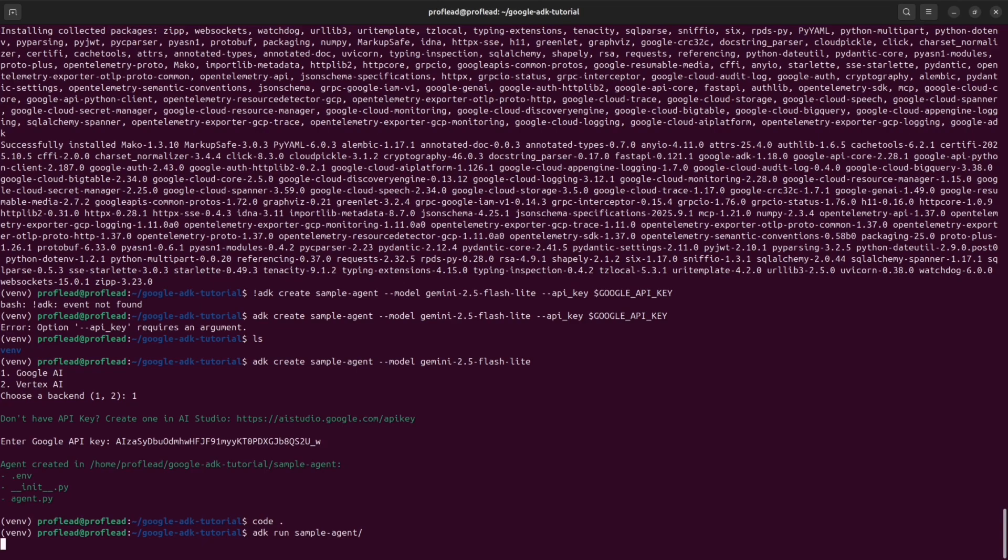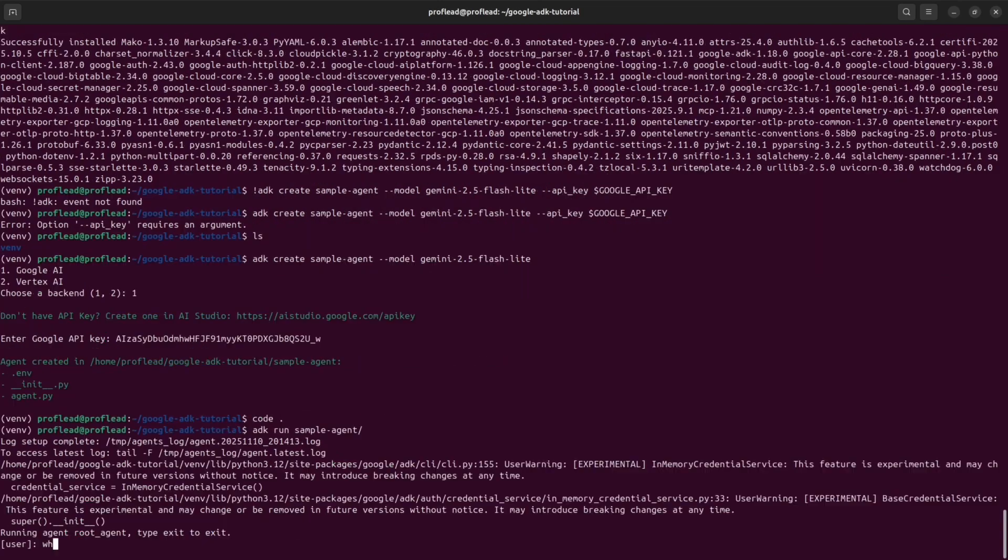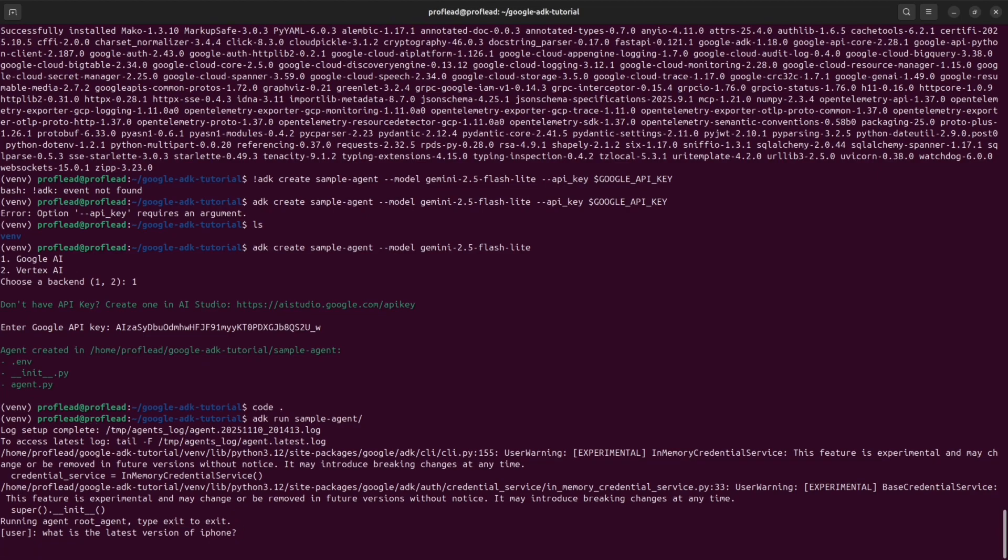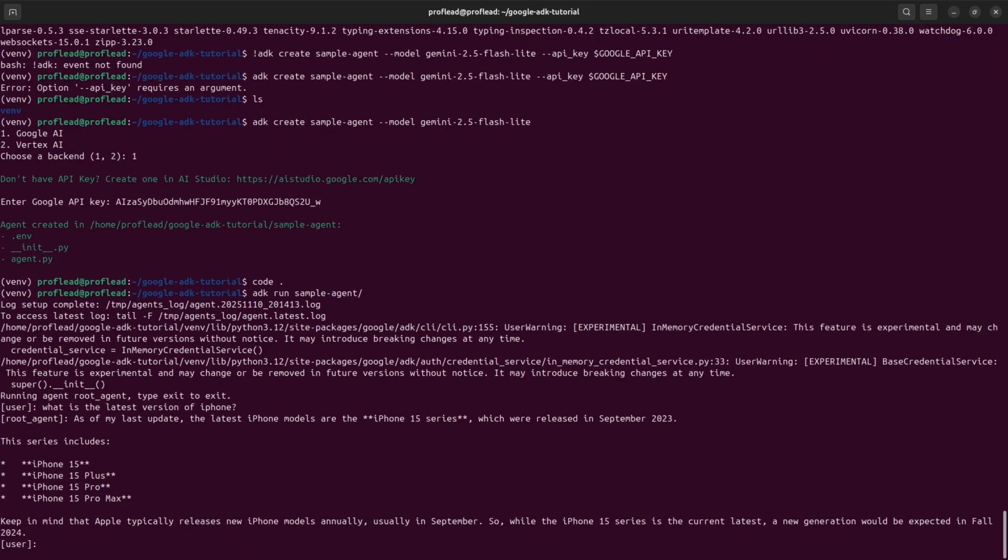By using this command, you will run CLI version so you can communicate with your agent inside this terminal window. So let's try. I'm going to ask the question. For instance, what is the latest version of iPhone? And as you can see, the agent gives me a reply. It used his internal knowledge. That's why I said iPhone 15 is the latest version.